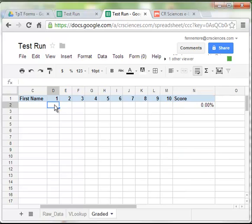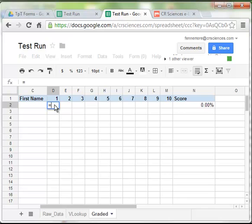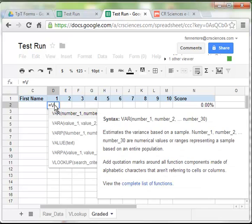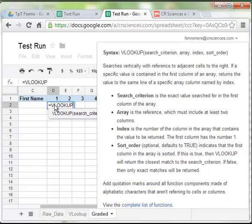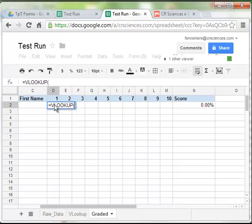Now, I need to go ahead and show you how to get the multiple choice quiz to grade itself. Every one of these, one through ten, is going to be an equal something. All of them are going to use a V or vertical lookup technique. It can be found in Excel. As you type it in, you can see that Google provides information. Notice it says, search criterion, the array, the index, and the sort order. Well, we're making this very, very simple.